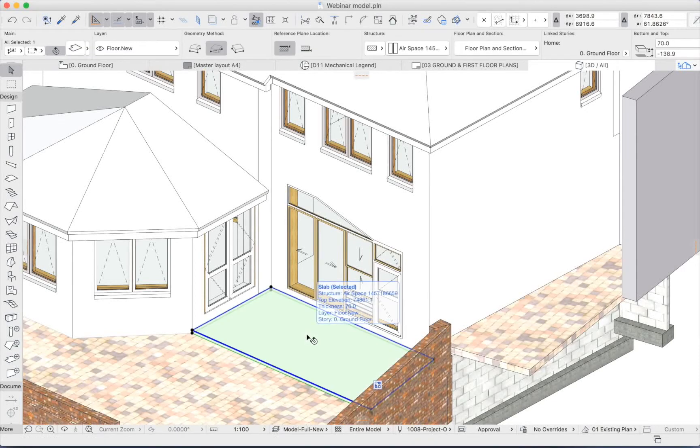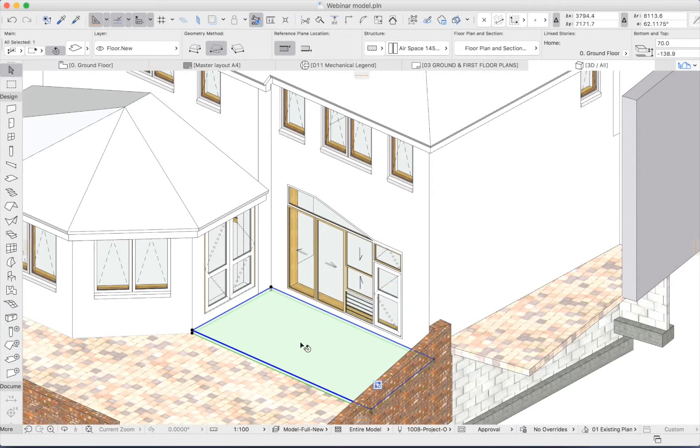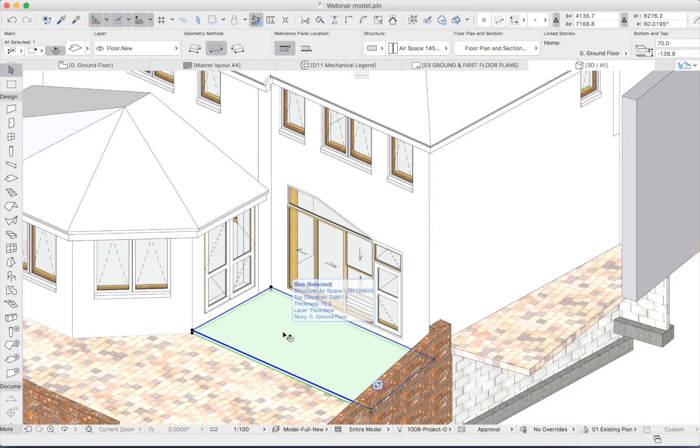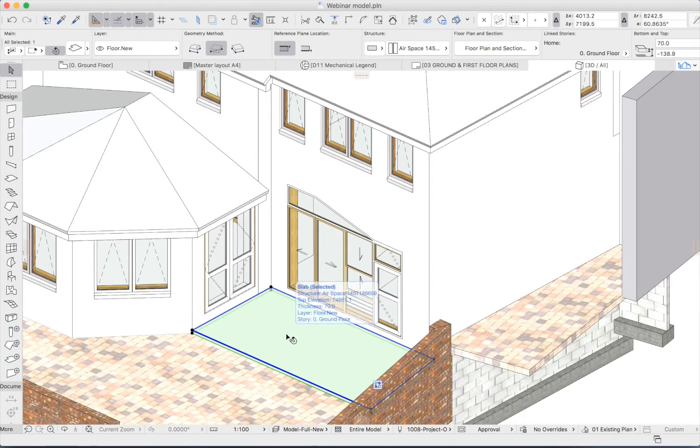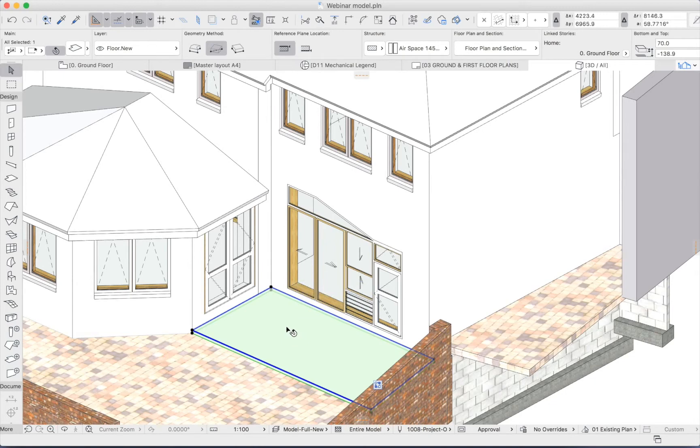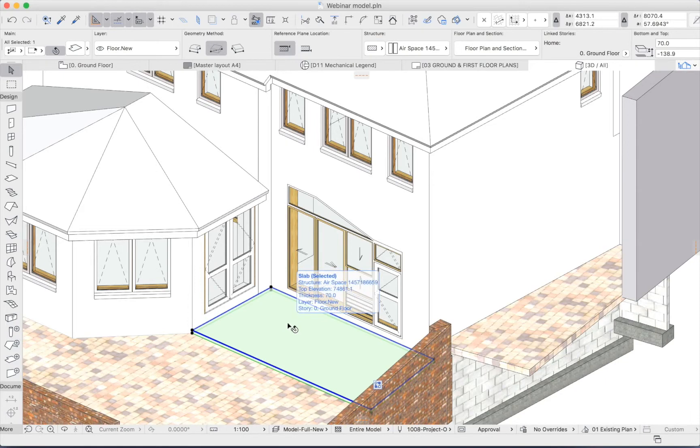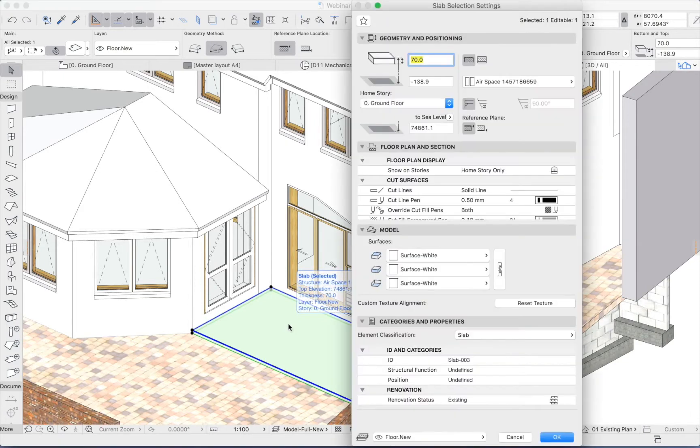I'll use this slab as a simple example. Say I wanted timber decking. There's two ways I could approach that with ARCHICAD. If I wanted a symbolic rendering of this material, I could just apply a surface texture.